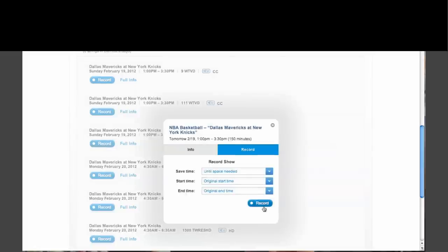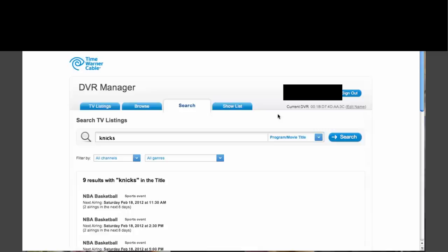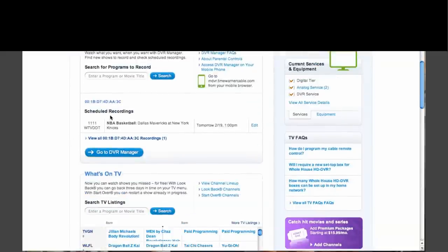You can see it gives me the choice of analog, digital, or high definition. I want the high definition version, so I click record and a dialog box pops up. I can tweak things — for instance, add extra time onto the end — before clicking record again. Now it shows the recording is scheduled. If I go back to this page you'll see that under scheduled recordings, the Knicks game is now listed, and I can edit it right from this page.